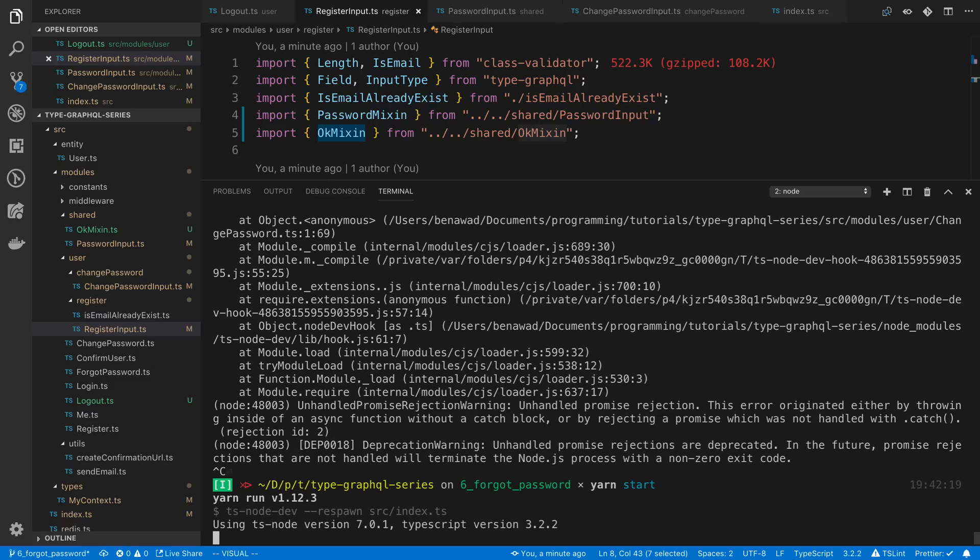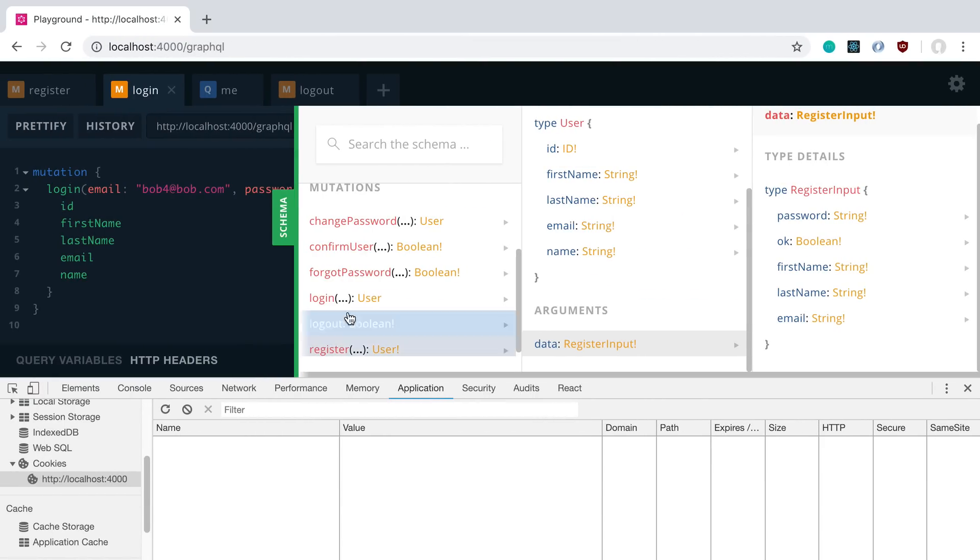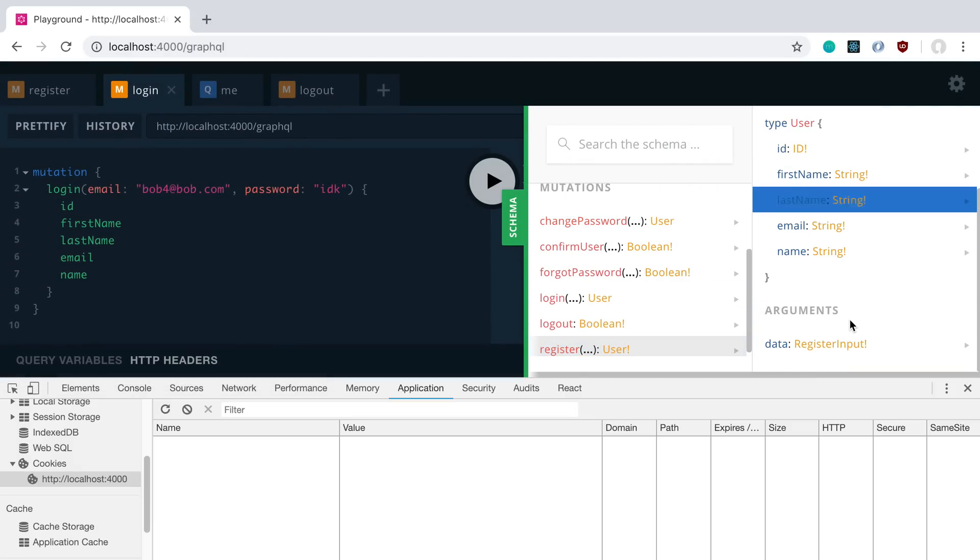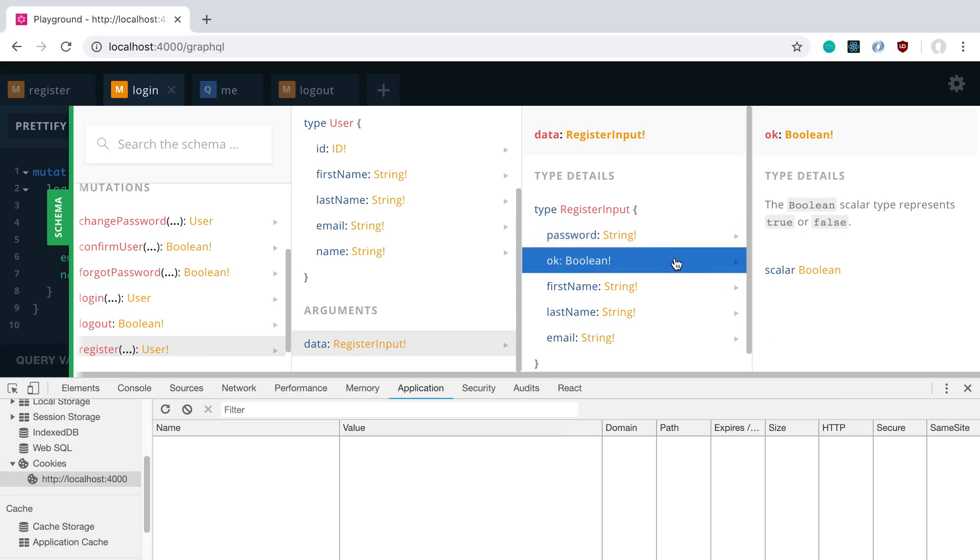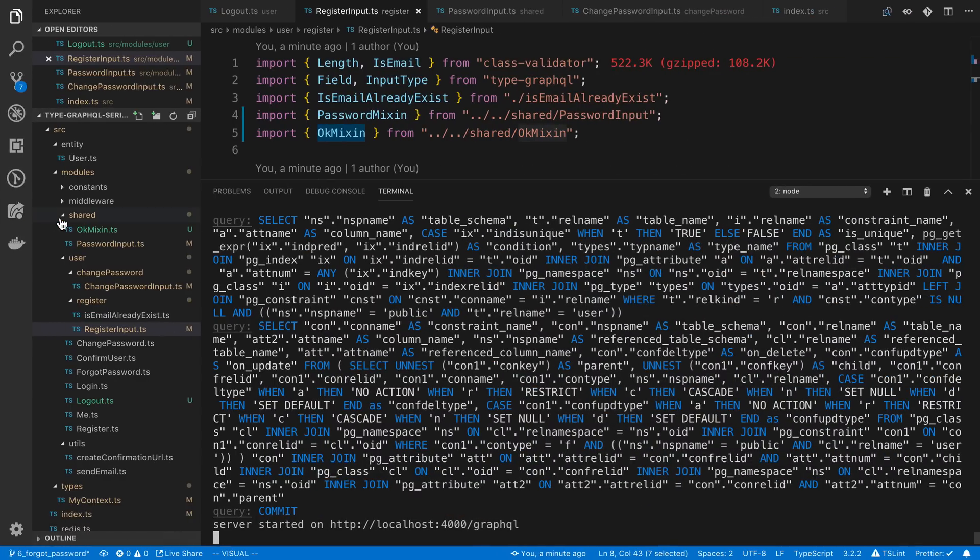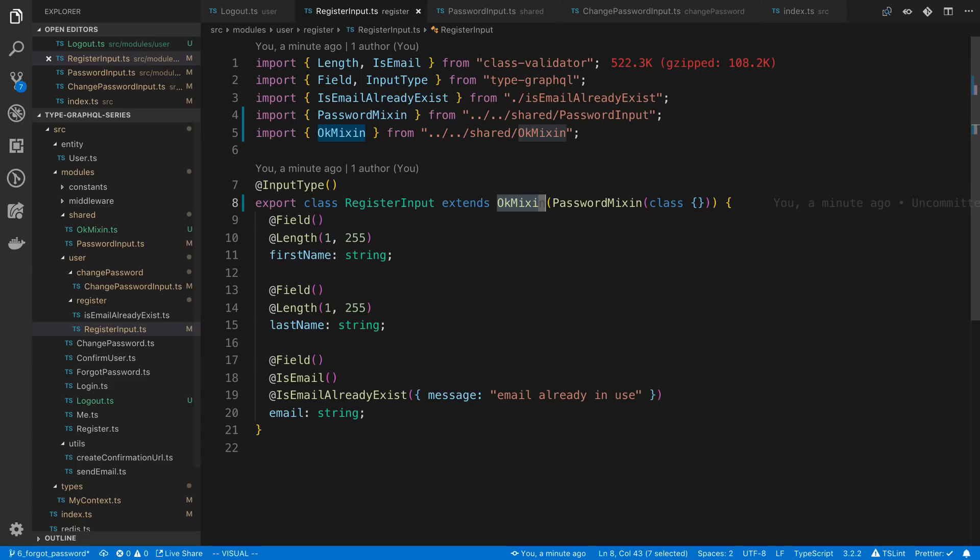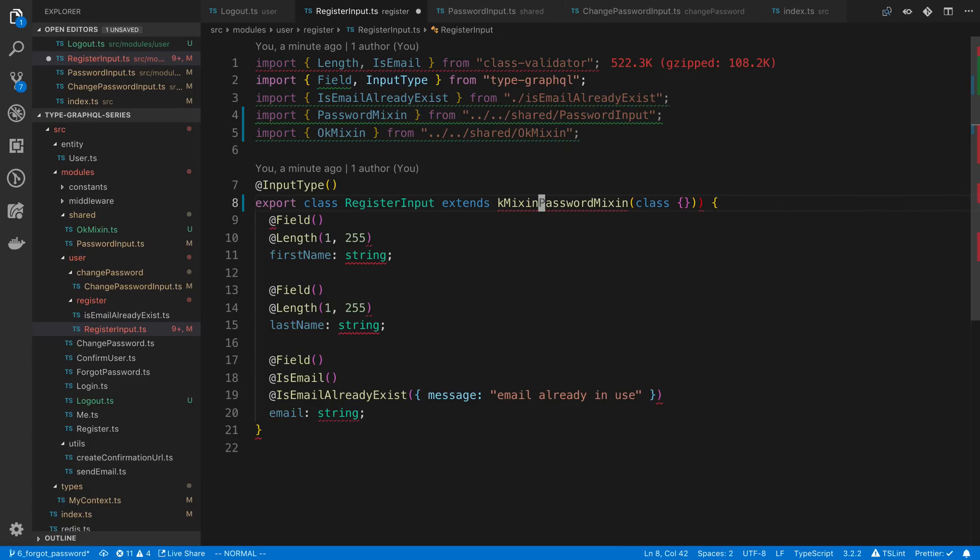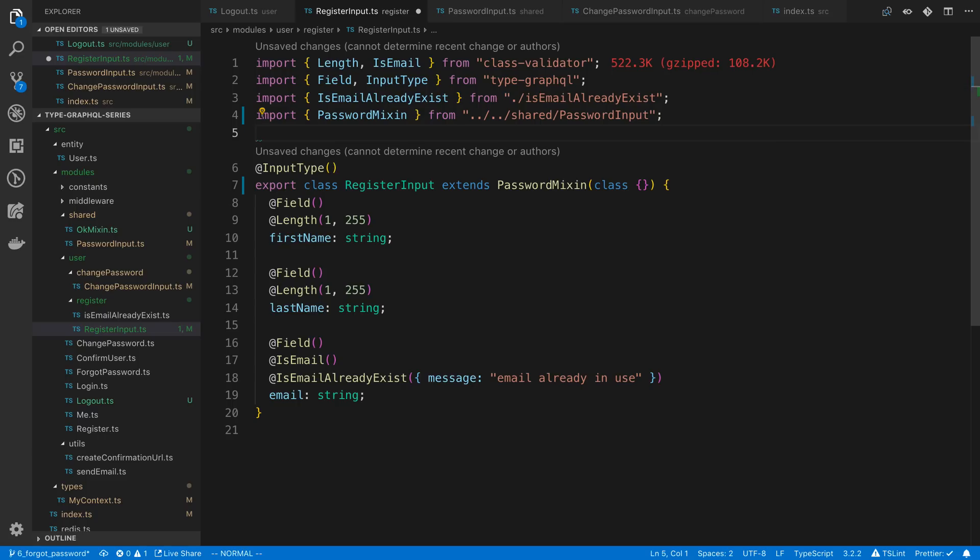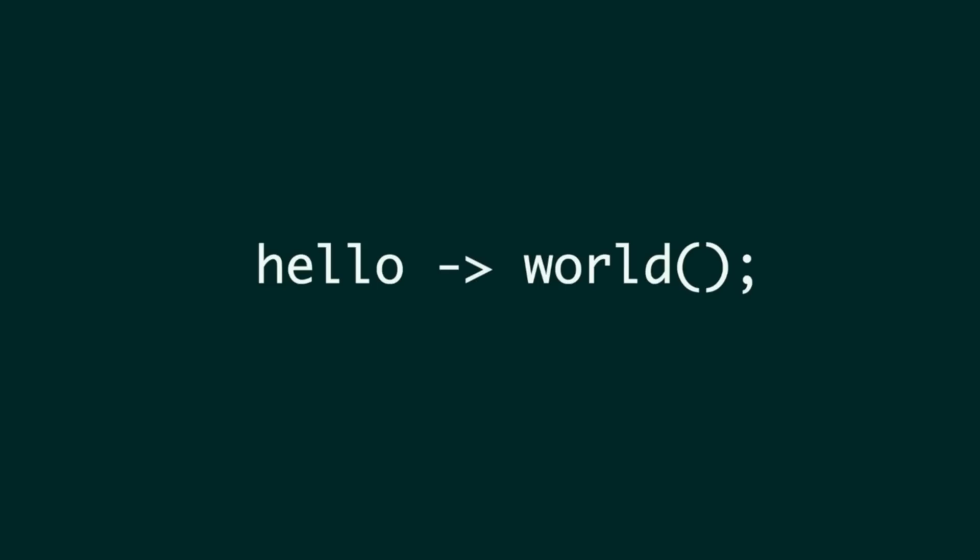I'm not sure. I'm going to have to look into why my TSNode dev is having trouble restarting. But we'll refresh this. And sure enough, we should see the exact same thing for our register input. And we do, password and OK has those two fields in it. So there you go. I'm going to go ahead and just remove the OK mixin from this because we don't actually want the OK mixin from our register. I just wanted to give you guys an example of how that would work. Thank you.